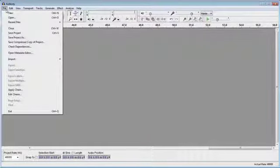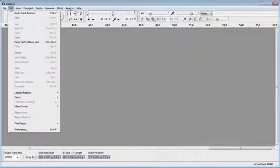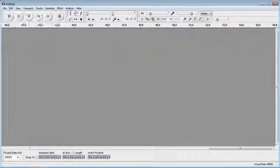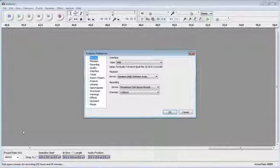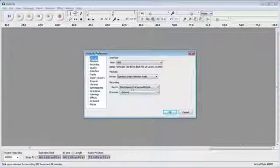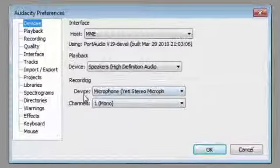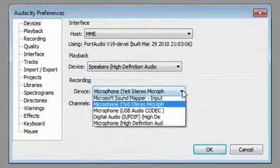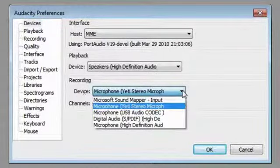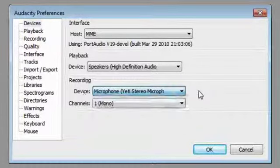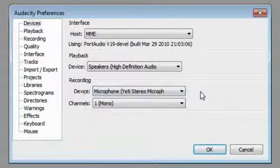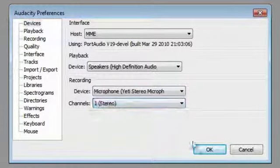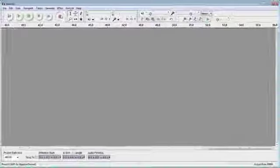Something else that's important to check before you first start is on the Edit menu, under Preferences. Under Recording, what device? Now, the Yeti microphone is stereo. So, by default, you'll get two channels. And I'll show you what that looks like if I record.